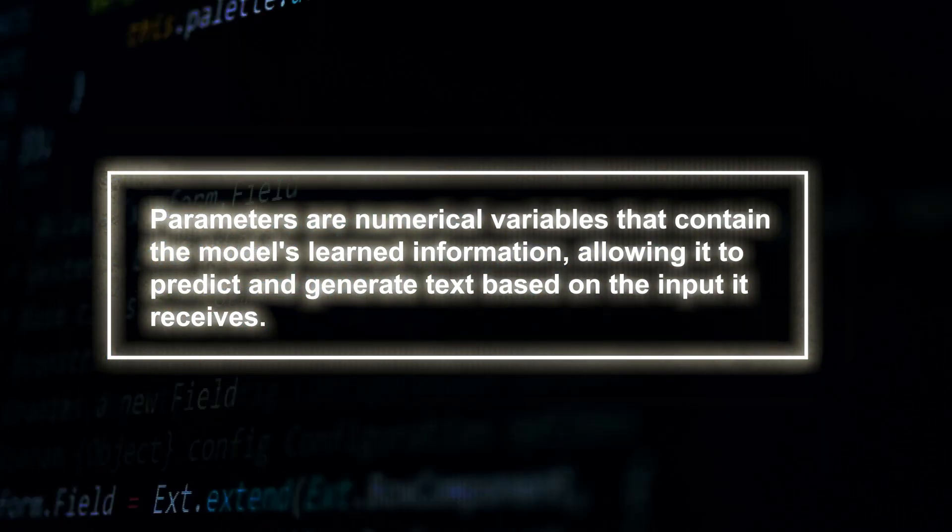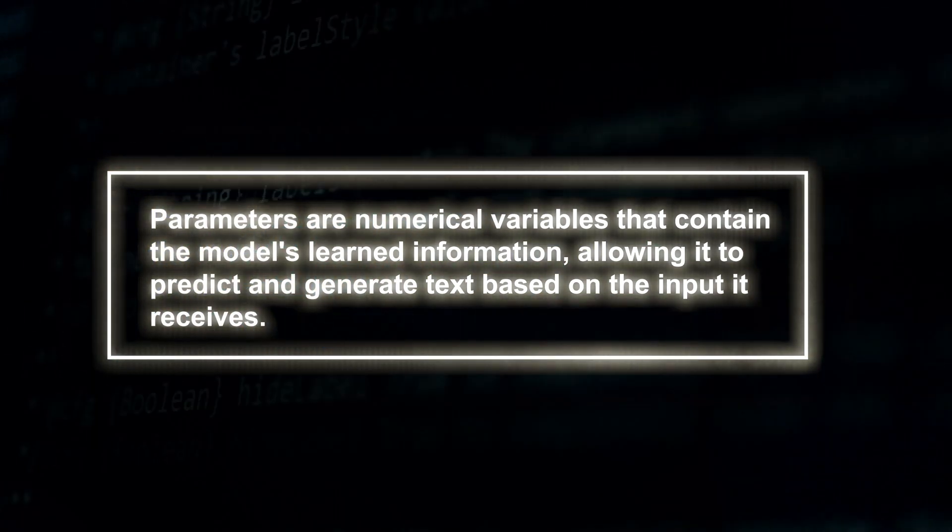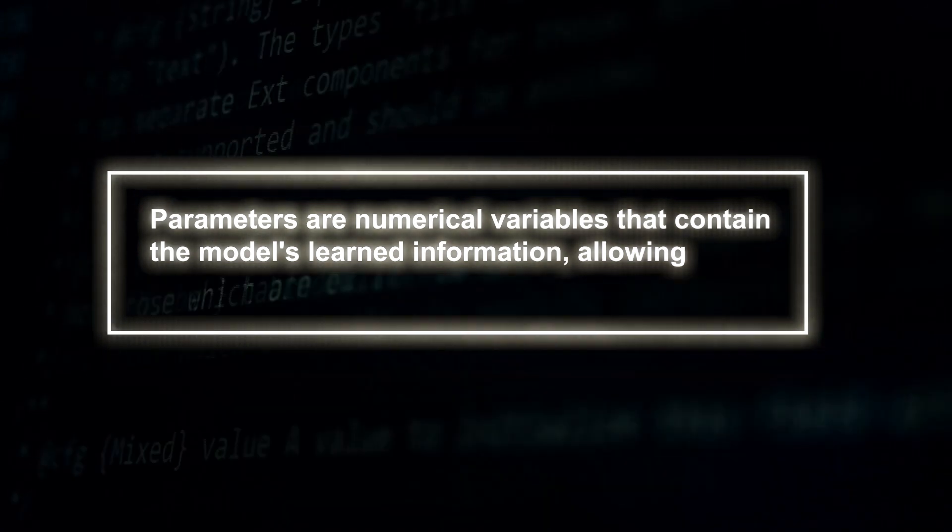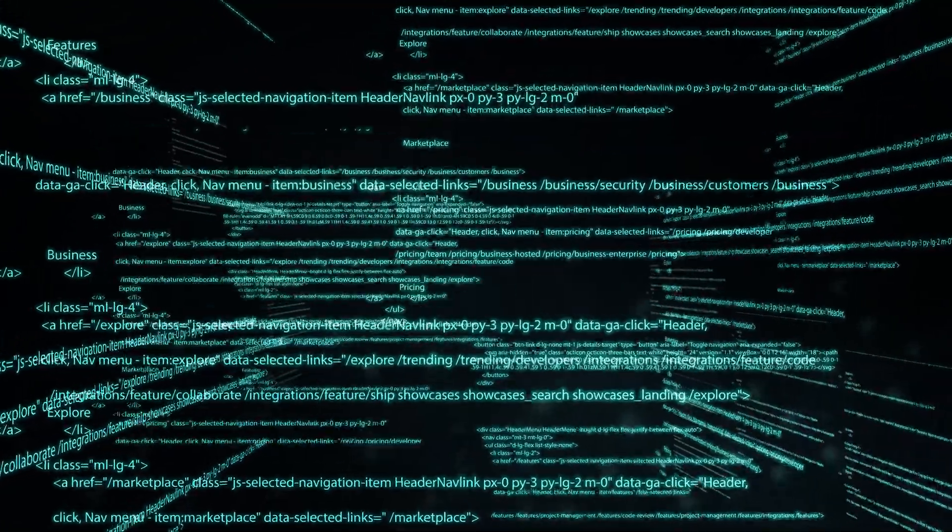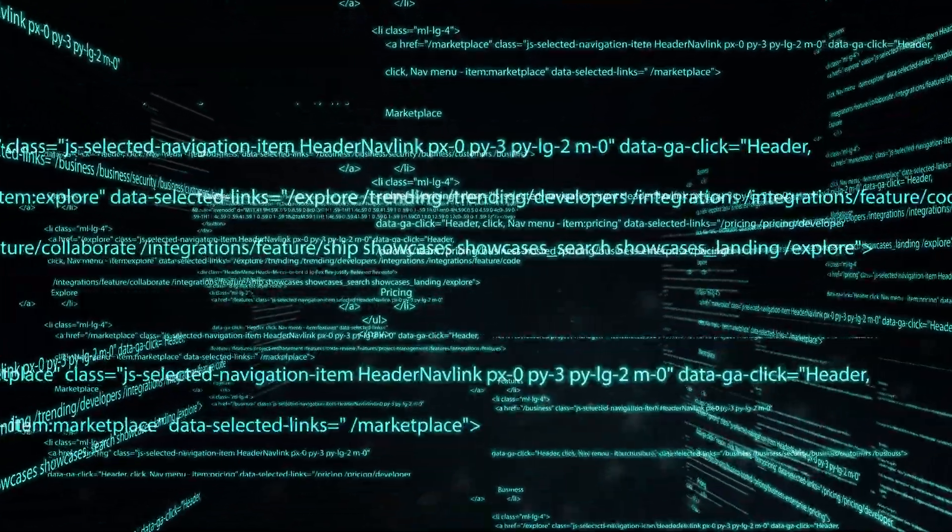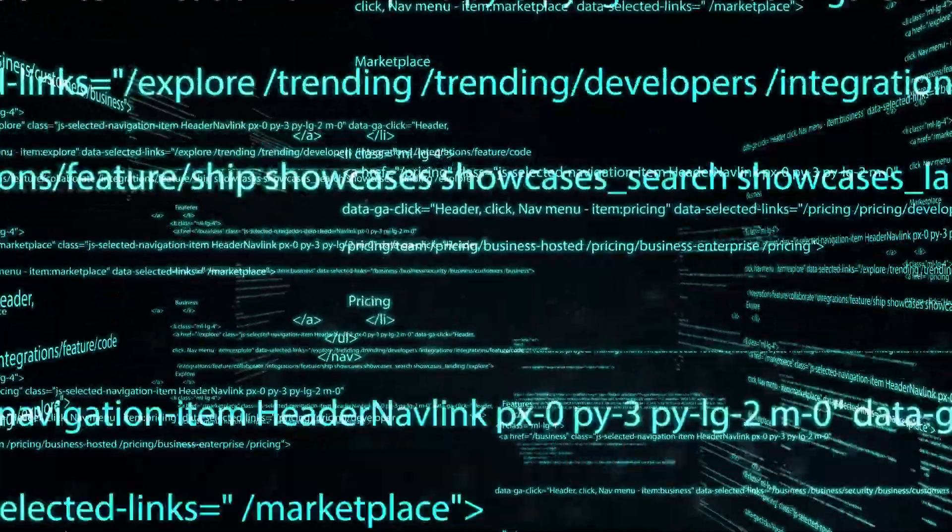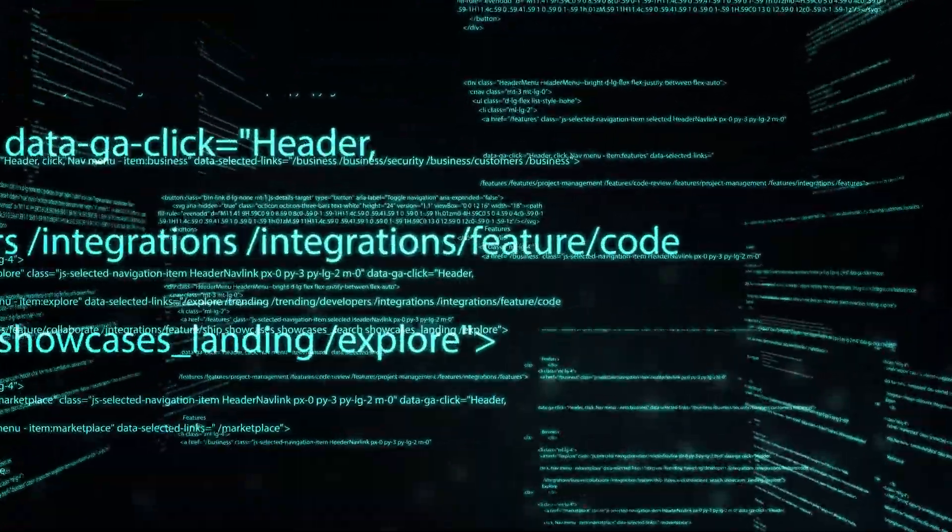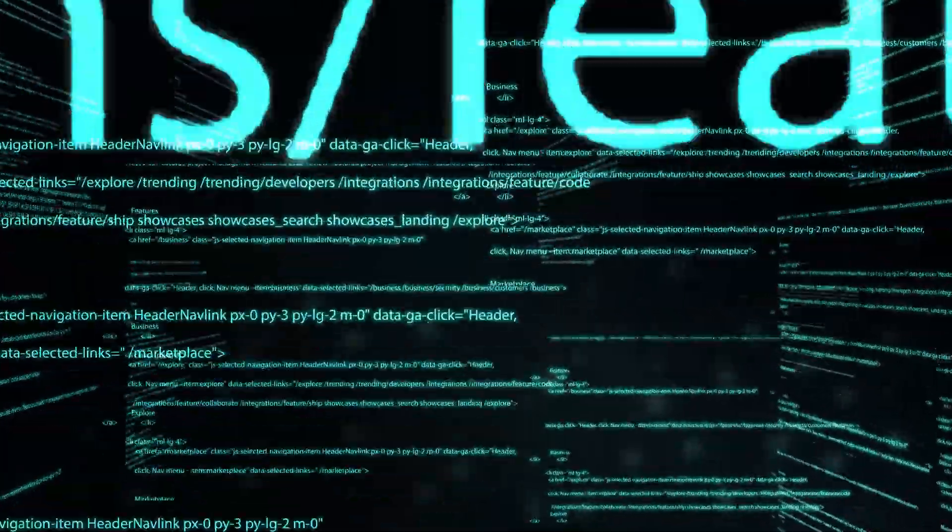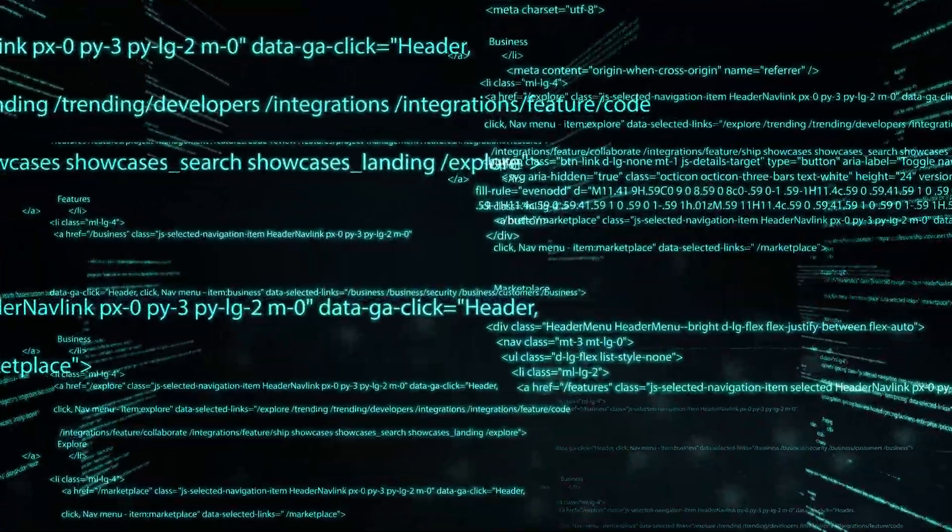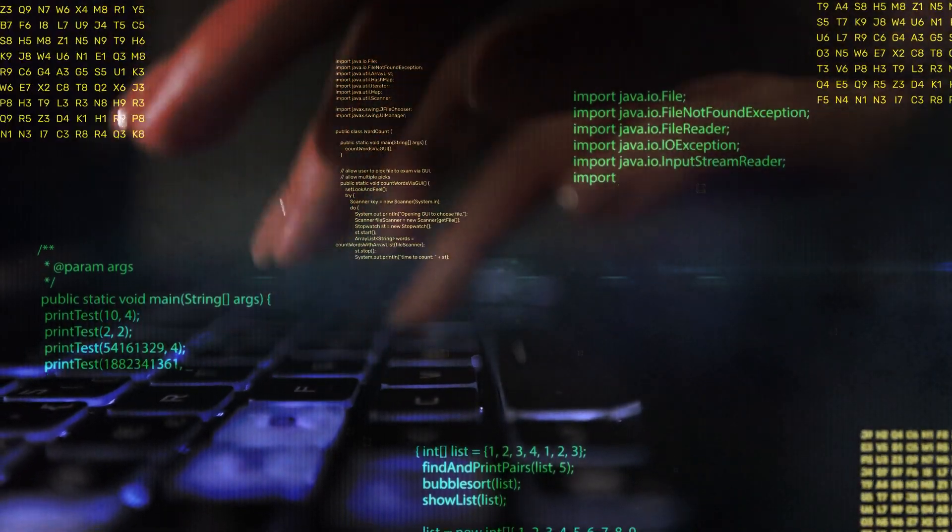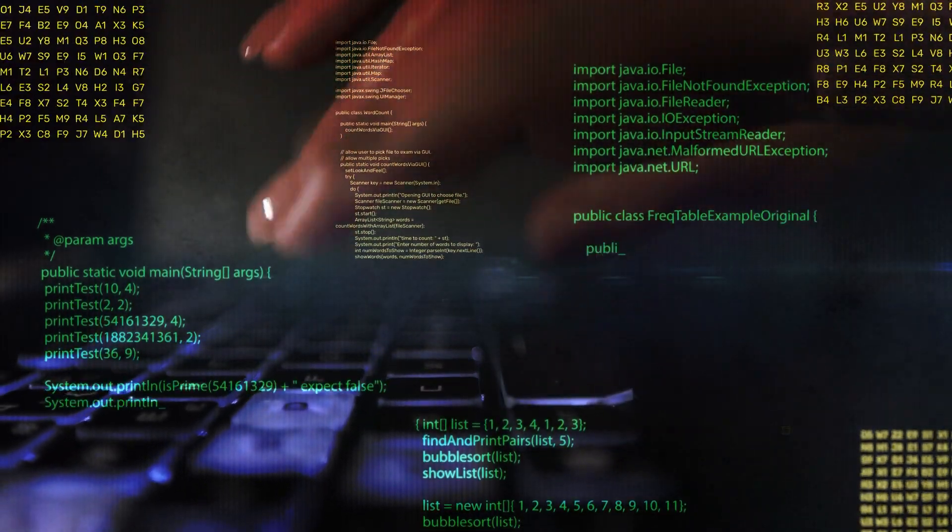Parameters are numerical variables that contain the model's learned information, allowing it to predict and generate text based on the input it receives. A greater number of parameters generally offers greater potential for learning and producing diverse and precise outputs.